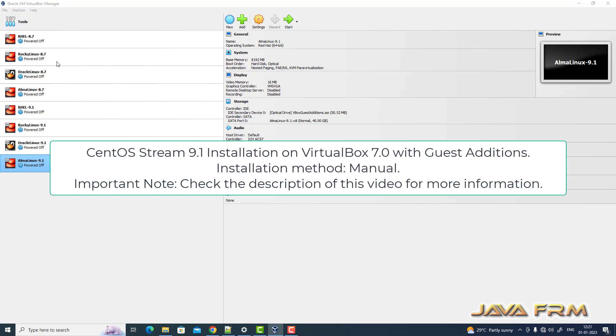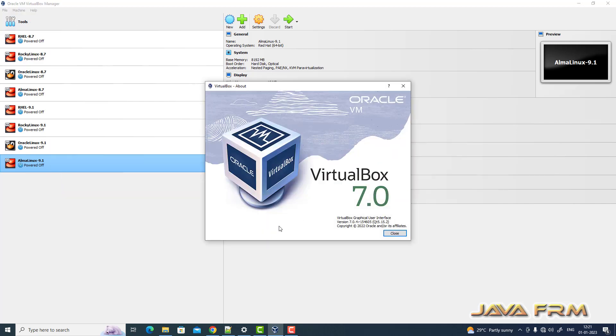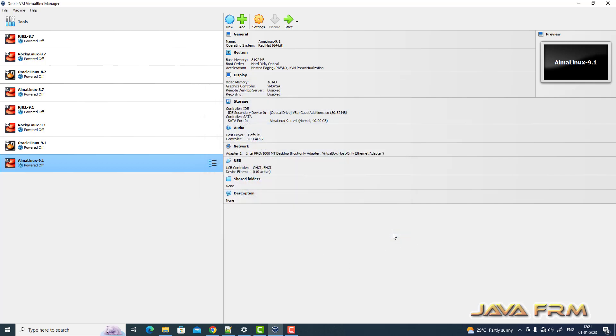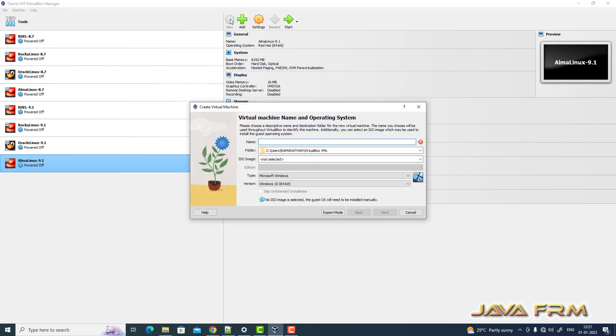So here you can see that I have upgraded to VirtualBox 7.0, which is the latest version from Oracle.